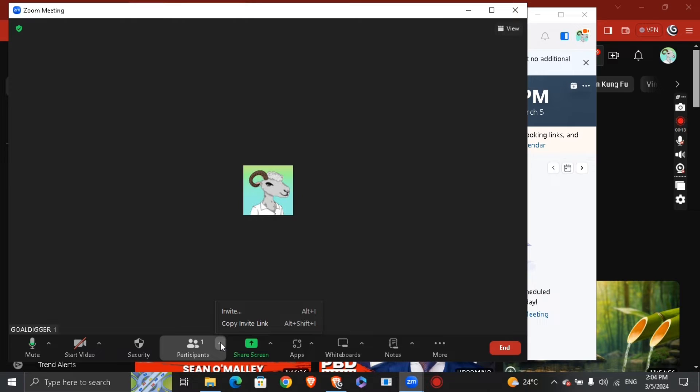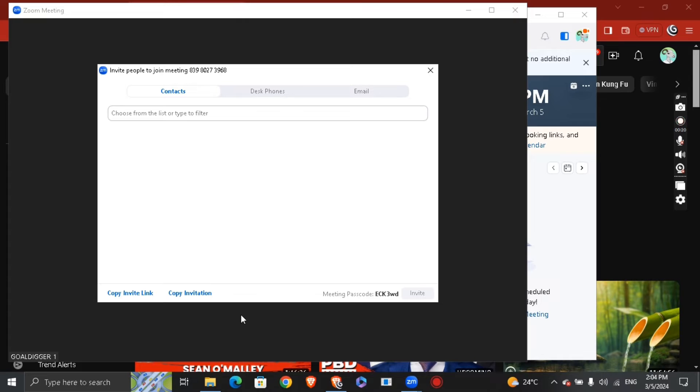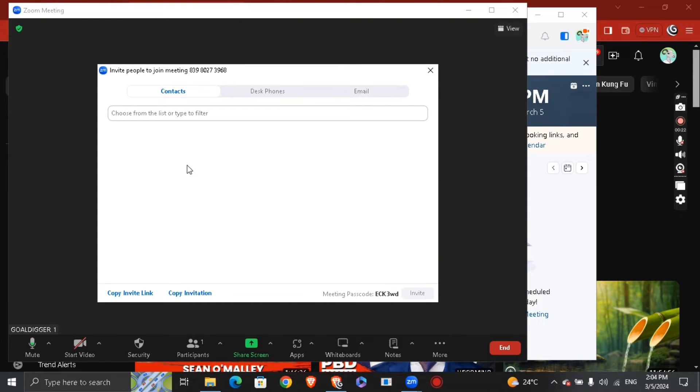You're going to see right here 'Participants.' Click on the arrow right here next to it, and you're going to see 'Invite' and 'Copy Invite Link.' Click and if you have a contact within your PC, just go ahead and click 'Invite' and just type the name.